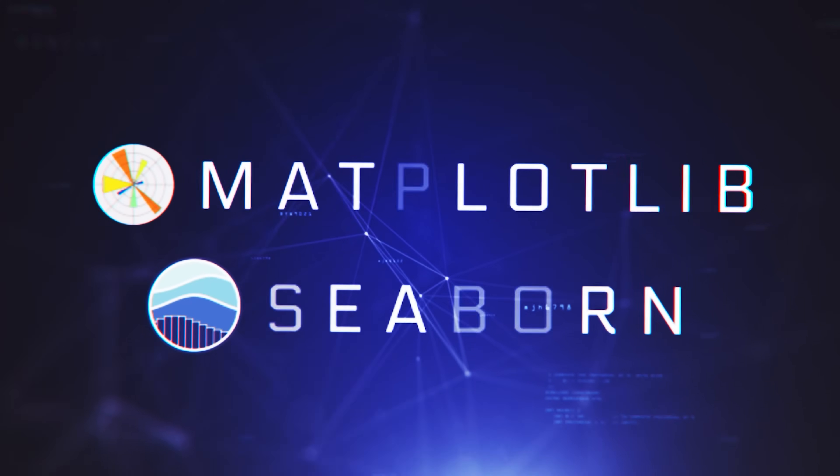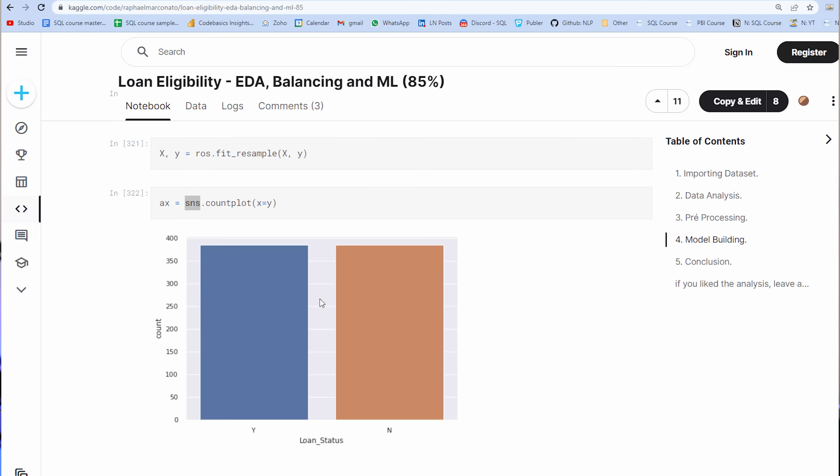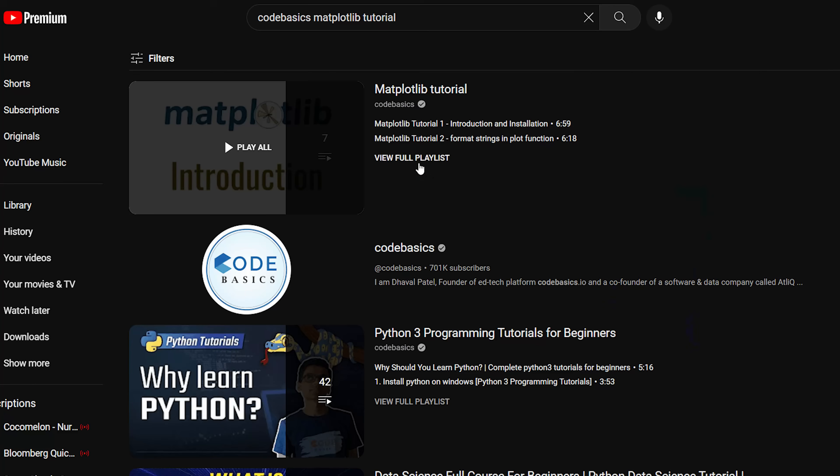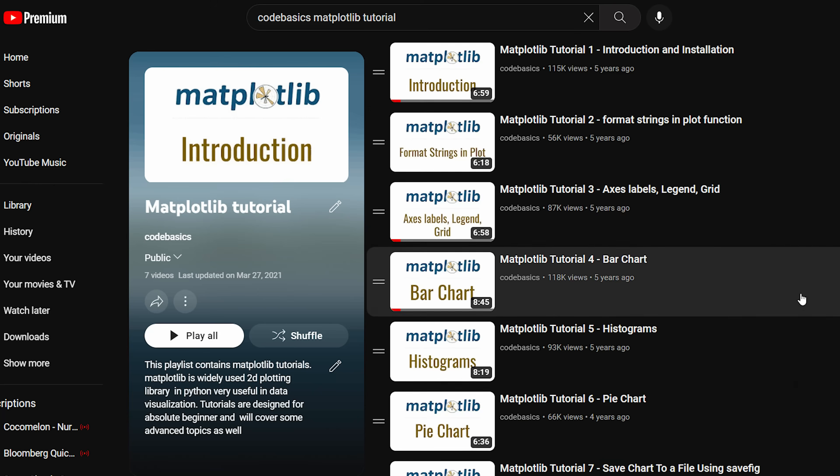The next one is Matplotlib or Seaborn — you can use one of these libraries for data visualization. As a data scientist doing exploratory data analysis, you may want to find outliers, visualize data patterns, or plot a confusion matrix after your machine learning model is built. For all of these purposes, Matplotlib or Seaborn can be extremely useful and are very popular in the data science community. There is a playlist for this as well.